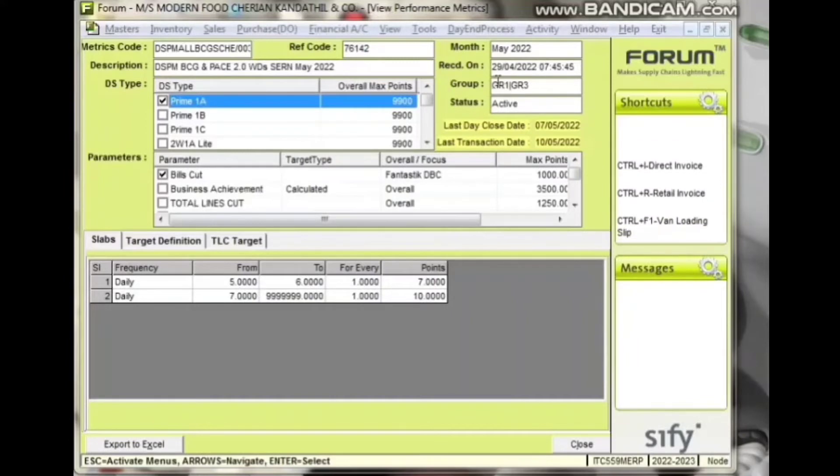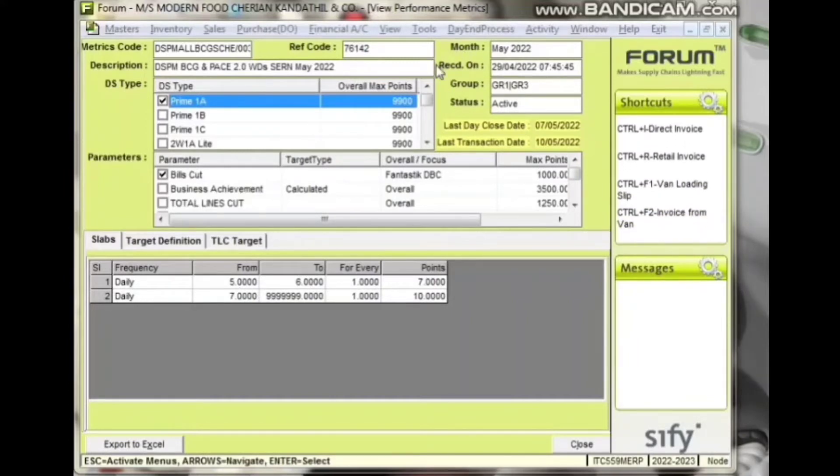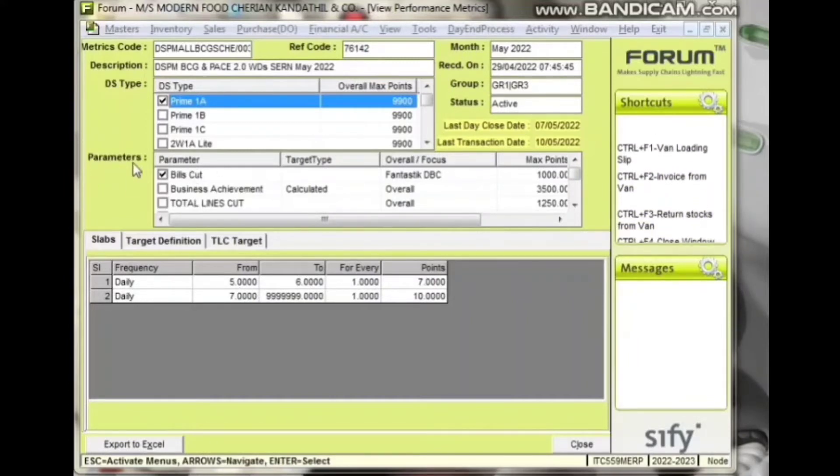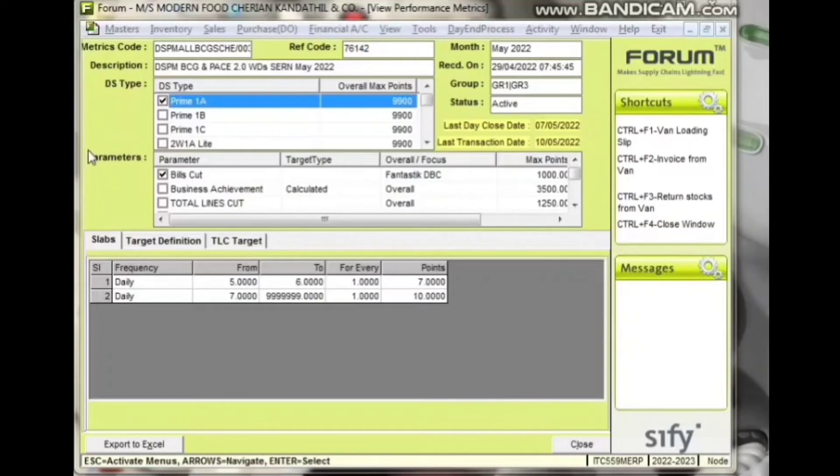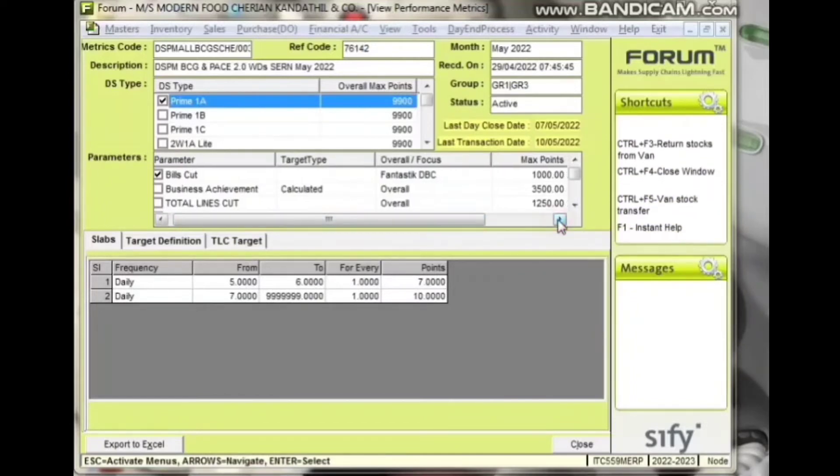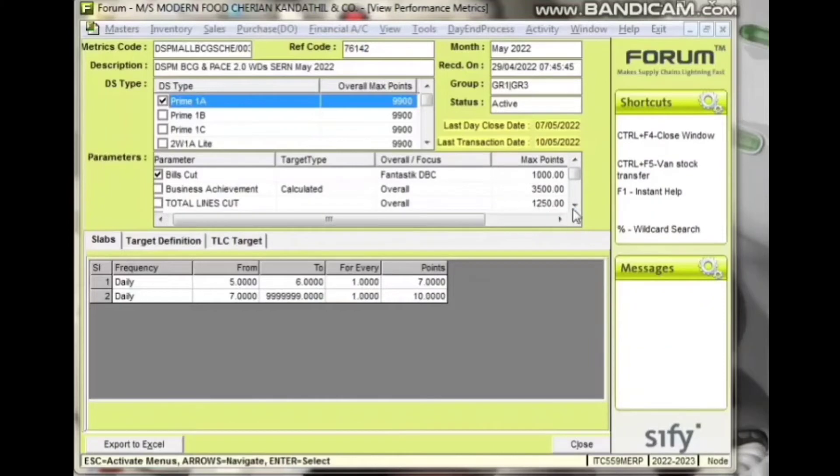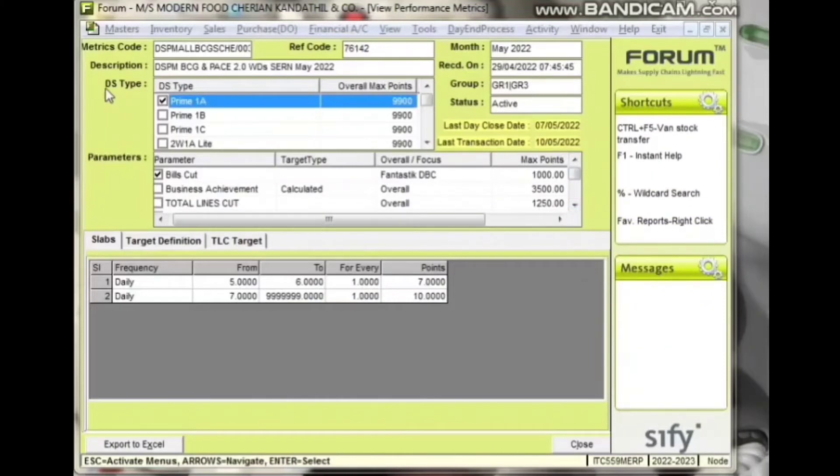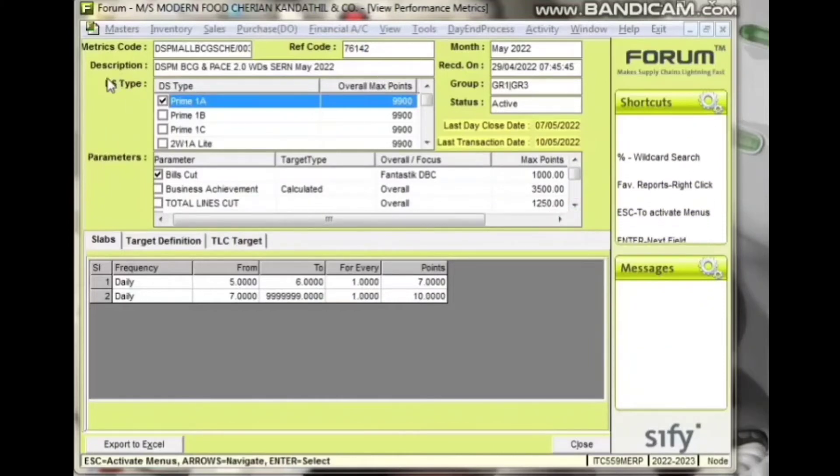DSPM download date and overall max points for each DS type defined in the DSPM code are visible. Parameter-wise DSPM max points can be viewed here for the given DS type.